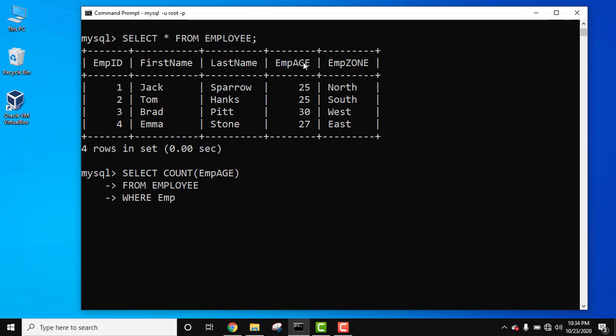So we will set the column name is equal to 25. We haven't added any single quotes because we are working on numeric field. Quotes are only used when you add strings. So here we are having numeric value so we haven't added any single quote. Semicolon, press enter.